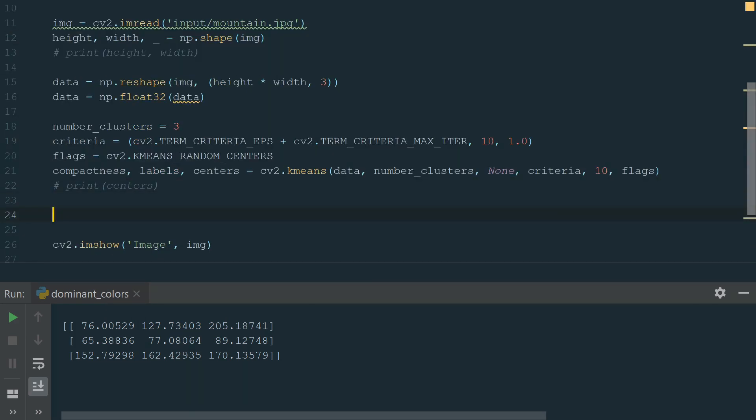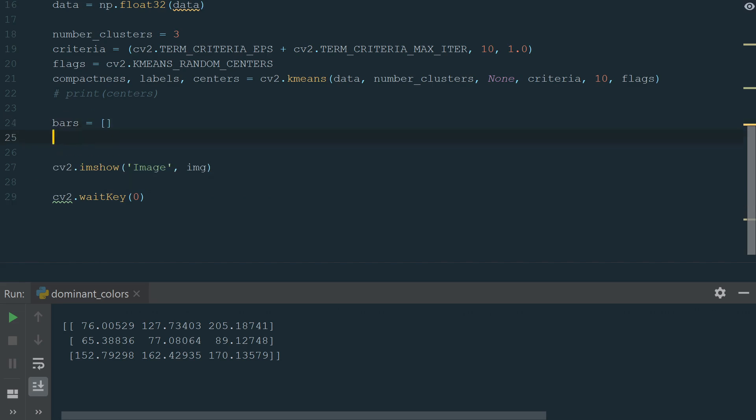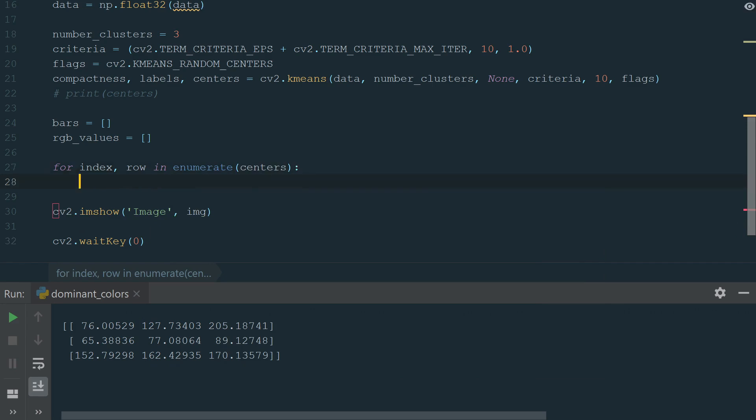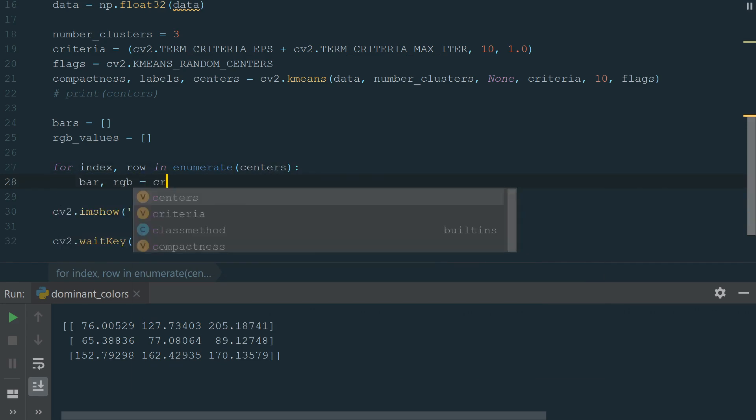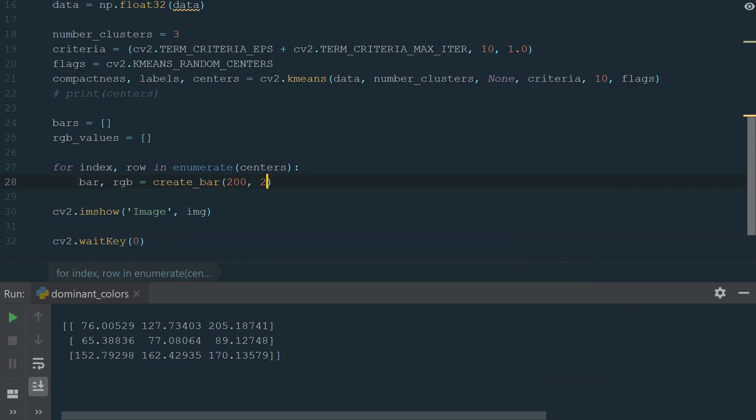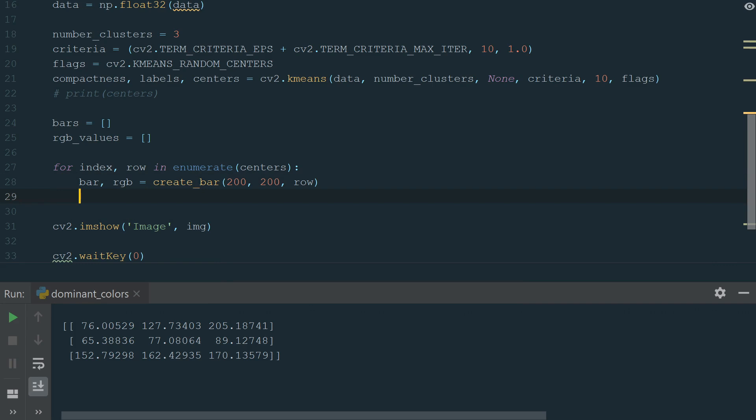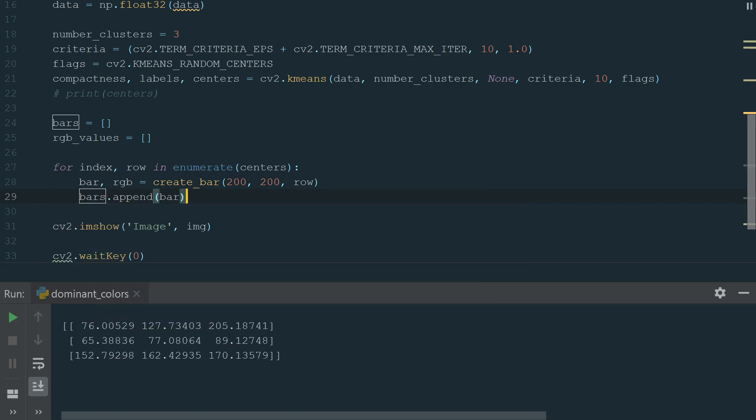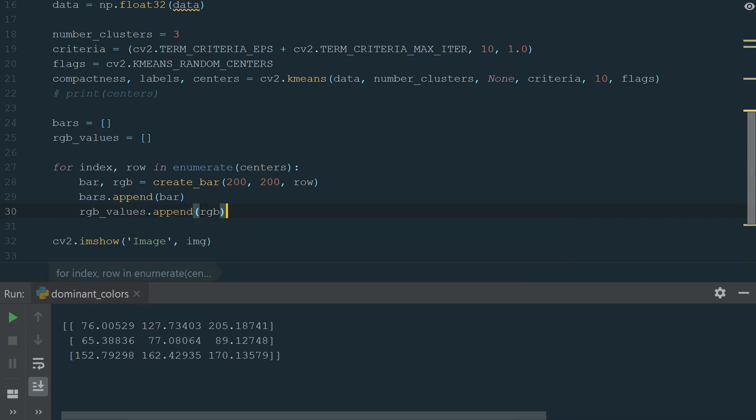Let's create two empty lists, bars and RGB values. Next, we need to loop through our calculated centers where dominant colors are and add it to the bars list. Also, we will add RGB values to the RGB value list. We loop using enumerate. For index, row in enumerate centers we assign bar and RGB to create bar function with bar height of 200 pixels, bar width also 200 pixels and color, which is in a row.